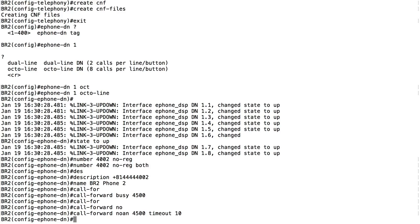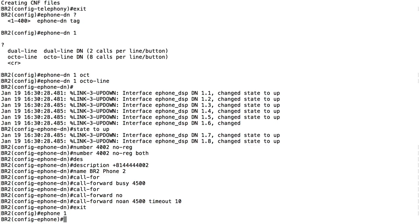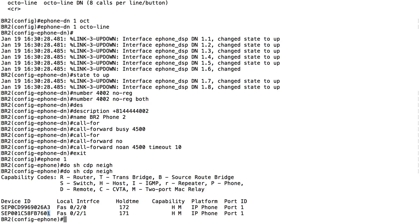We've now set up a phone number - called an ePhone-DN - for our SKINNY-speaking phone. Now let's define the actual phone. I'll say 'ephone 1'. How do we know which phone uses this configuration? MAC address - that's going to be unique. I need to get the MAC address. I could look on the back of the phone, but I typically like to use 'do show cdp neighbors' output instead - I tend to trust that more.